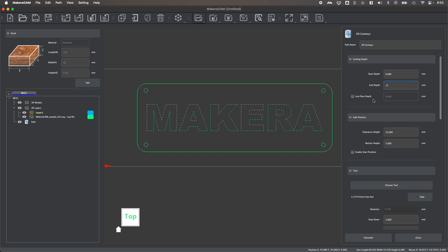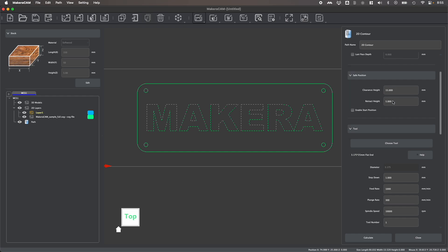You have the ability to enable last pass depth to create a finishing path at a set height within your designs. And you also have the ability to adjust your clearance heights and your safe positions if you were trying to work around any clamps or fixtures that vary from the default positions.